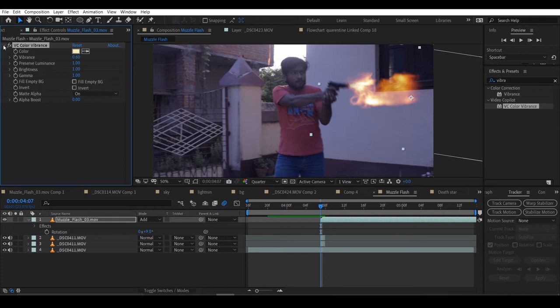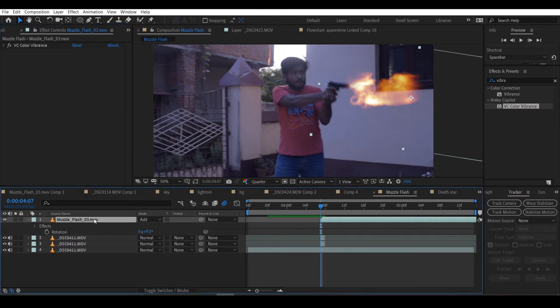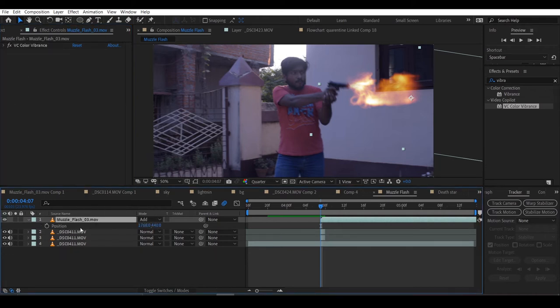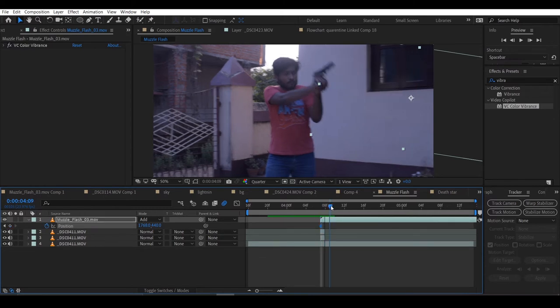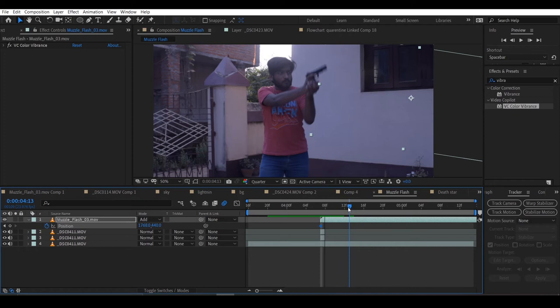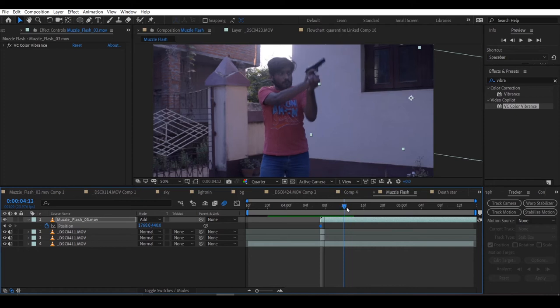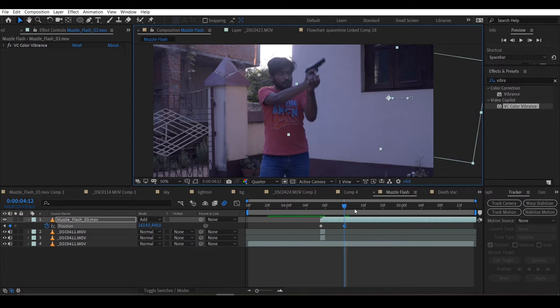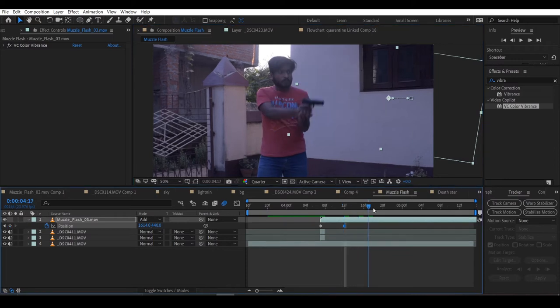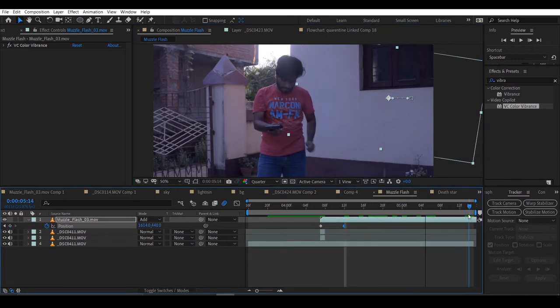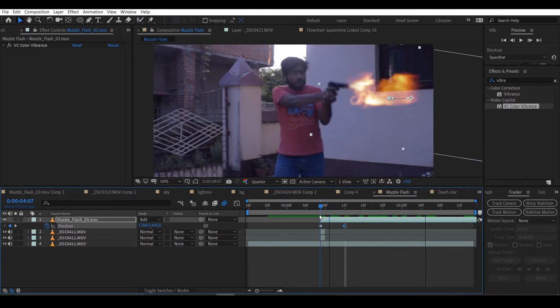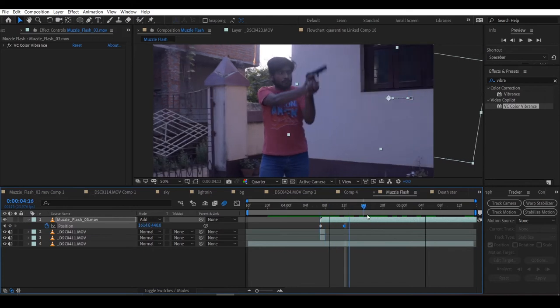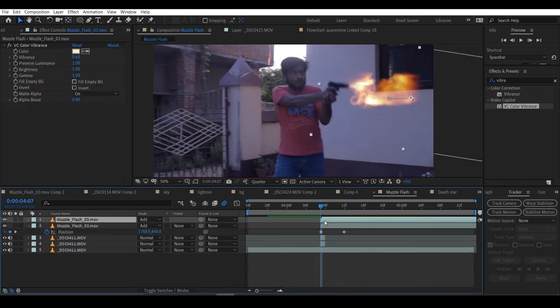Now I'll keyframe the position of the muzzle flash. Because the shot is moving, I have to change the position of the muzzle flash. You can see I am creating keyframes and moving it. The shot is not moving that much, so we don't have to track it. Otherwise you may have to use motion tracker.